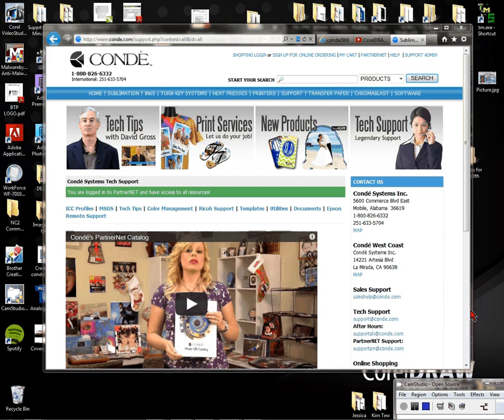Hi, it's Vicki with Condé Systems. In this video I want to demonstrate how to choose what format to use with templates in your digital imaging software. Here at Condé I create four formats: Adobe Illustrator, PDF, Photoshop, and CorelDRAW.